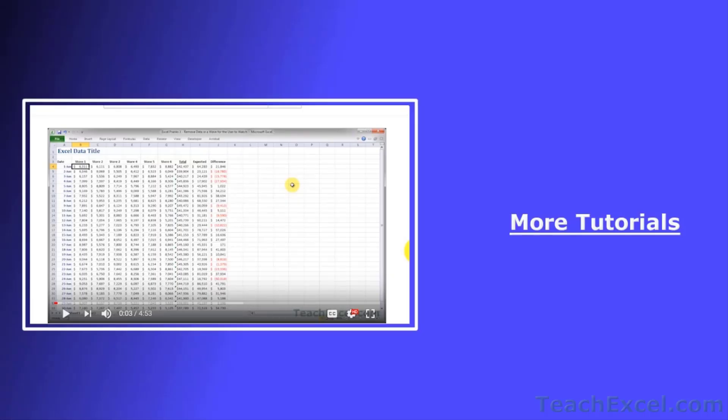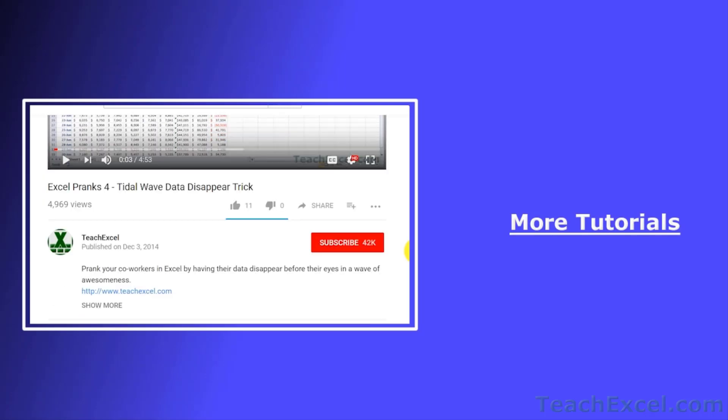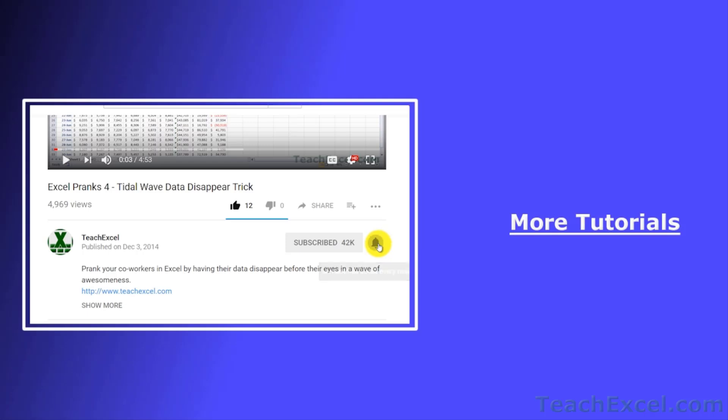I hope you liked the tutorial. If it was helpful, don't forget to give it a thumbs up and make sure to subscribe and accept notifications so you can see all the new tutorials.